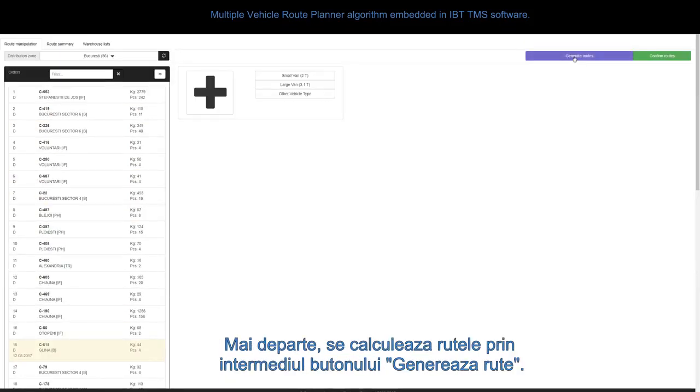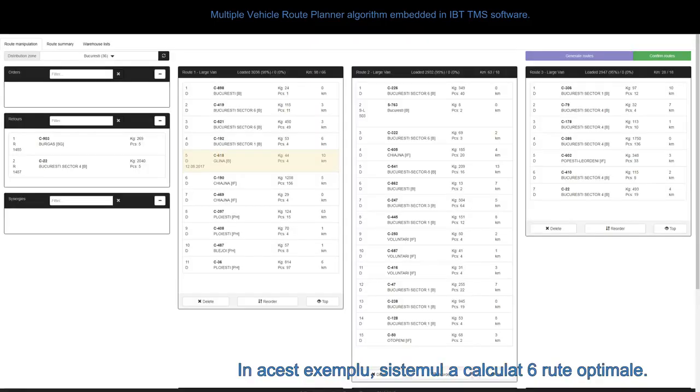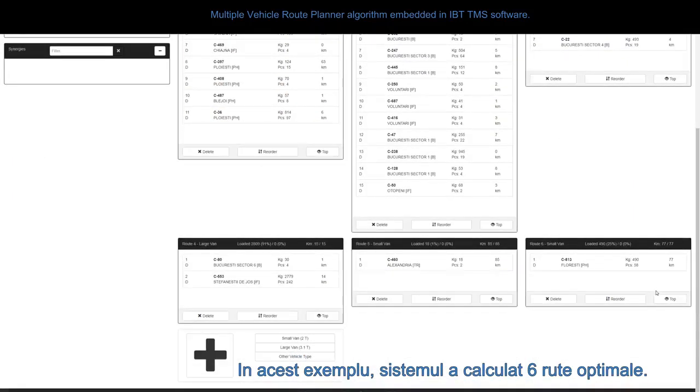Afterwards, the routes are computed using the generate routes button. In this example, the system computed six optimal routes.